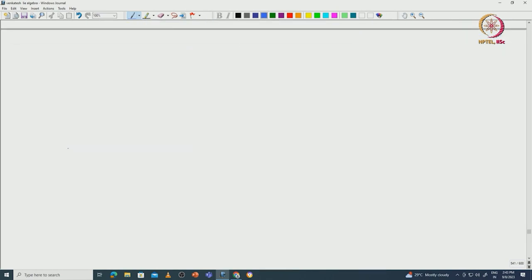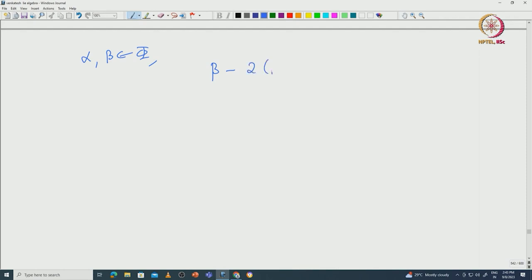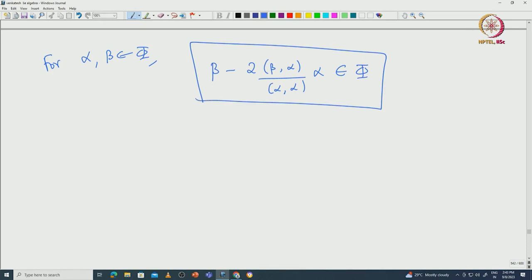Now let us recall the formula that we obtained between two roots. If we take α and β as two roots, then we saw that β minus (2·⟨β,α⟩/⟨α,α⟩)·α must also be a root. This formula in some sense possesses lots of information about these roots. Let us closely look at this formula and see what it tells us in terms of transformations.